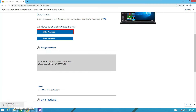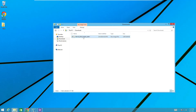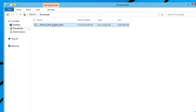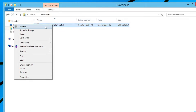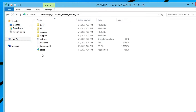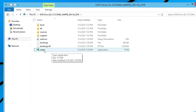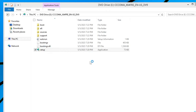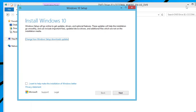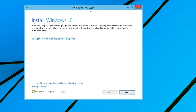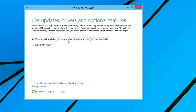I'll click on 64-bit download and the download will now start. It's around 5.7 gigabytes, so it will take some time. Once the Windows 10 ISO has been downloaded, right-click on it, click Mount, and it will display all the Windows 10 installation files. Look for the Setup file and double-click it, click Yes, and the Windows installation page will come up.